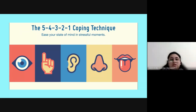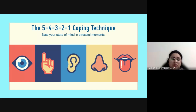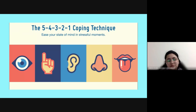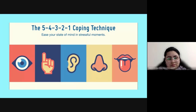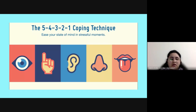Now the fifth step: one thing you can taste. If you can't taste anything, try to remember a food item you like and recall its taste. That's the 5-4-3-2-1 grounding technique complete. Now rate your emotions again on the scale of zero to ten — how are you feeling in totality? Someone is thinking about food now — that's great!